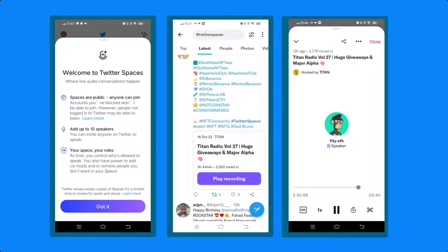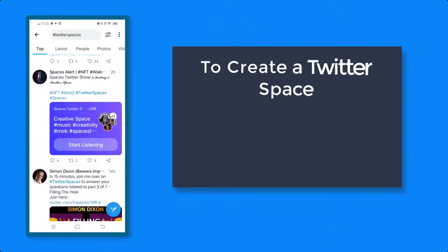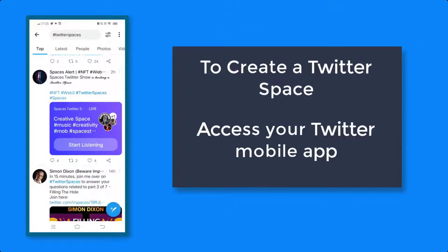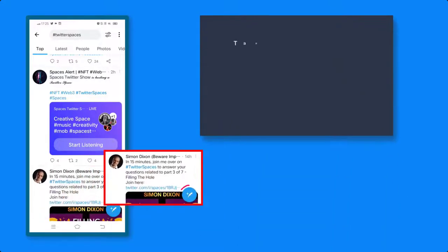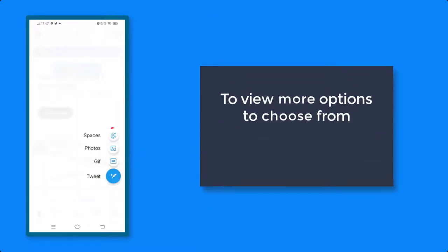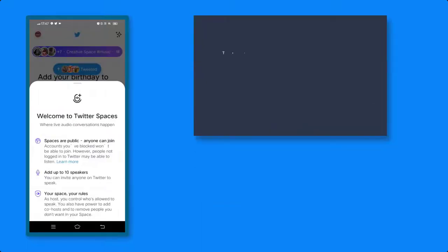Have you created a Twitter Space yet? To create a Twitter Space, access your Twitter mobile app. Then tap on the plus icon to view more icons to choose from. Then choose Spaces.